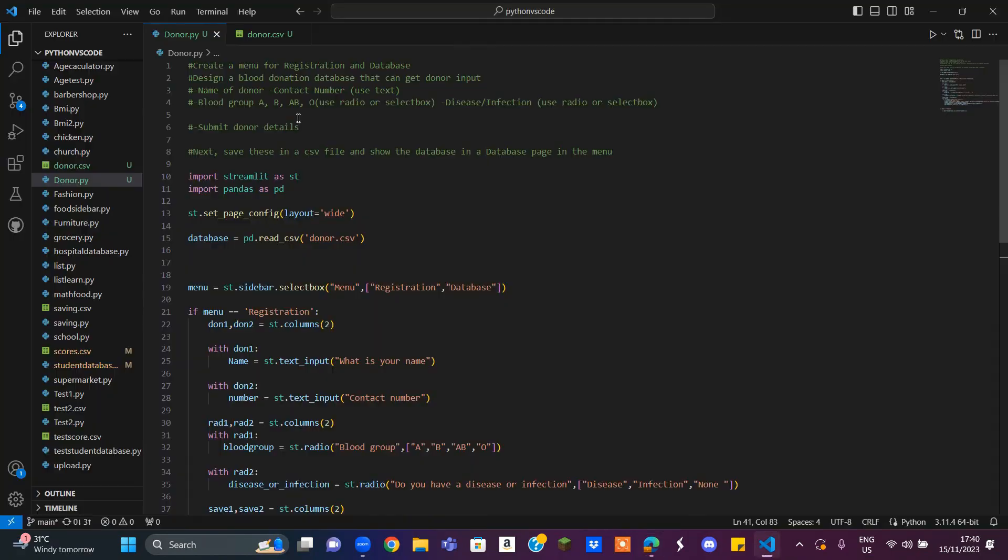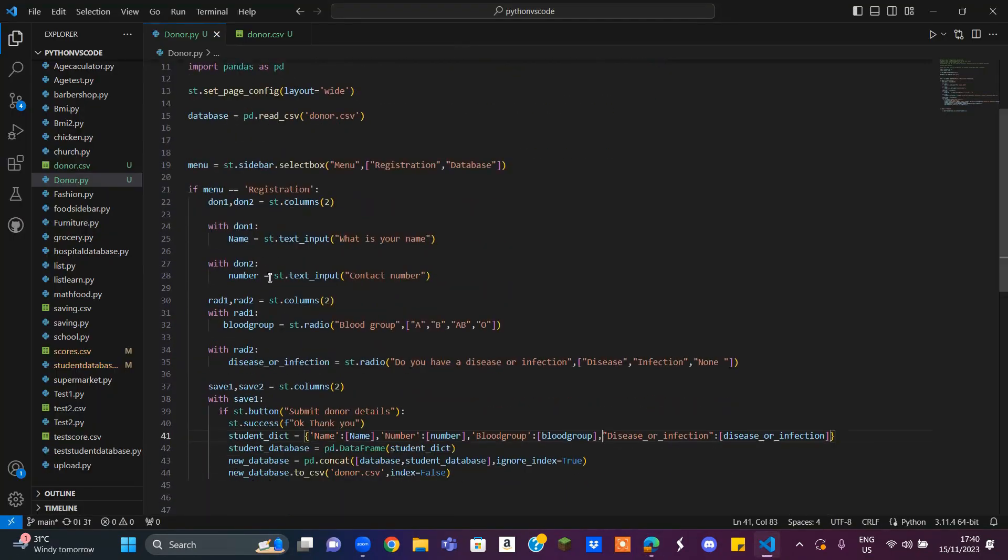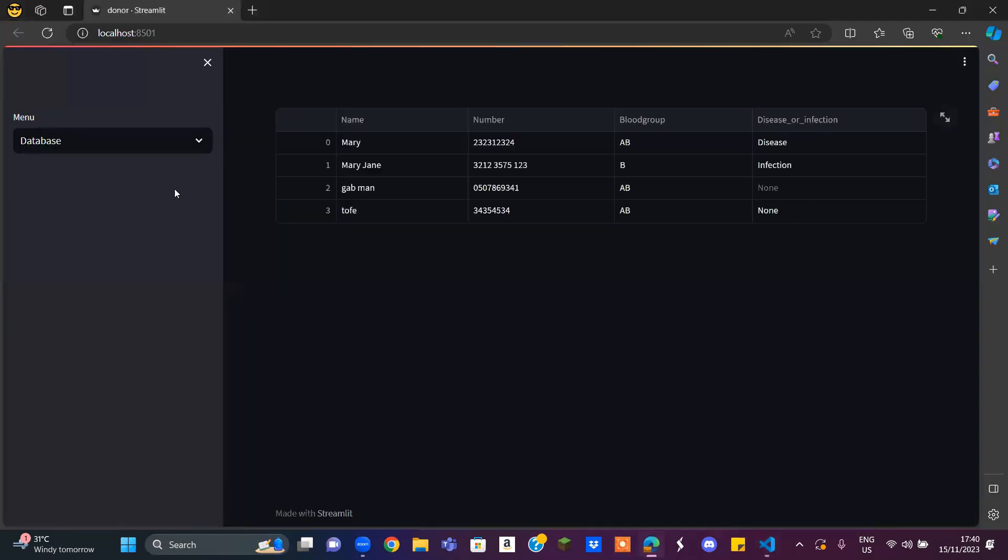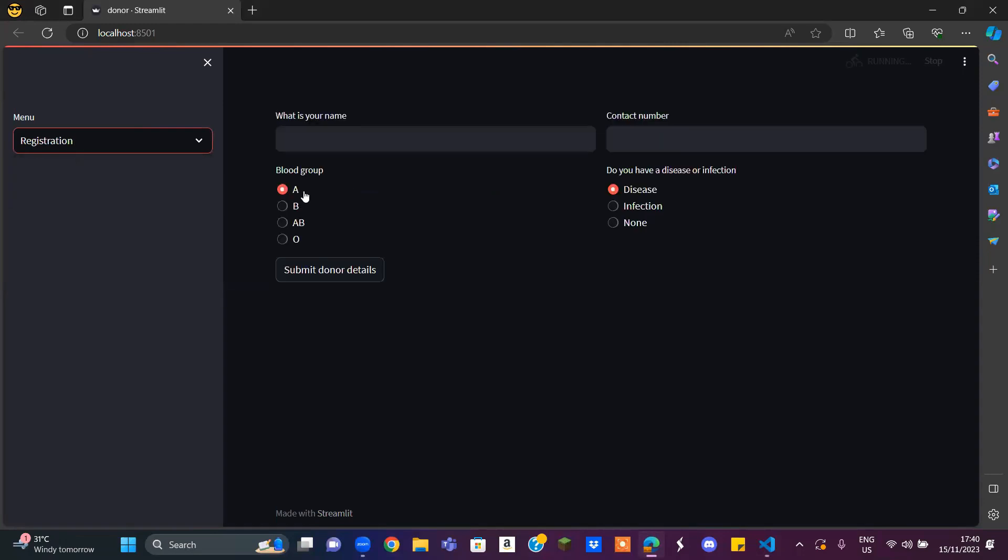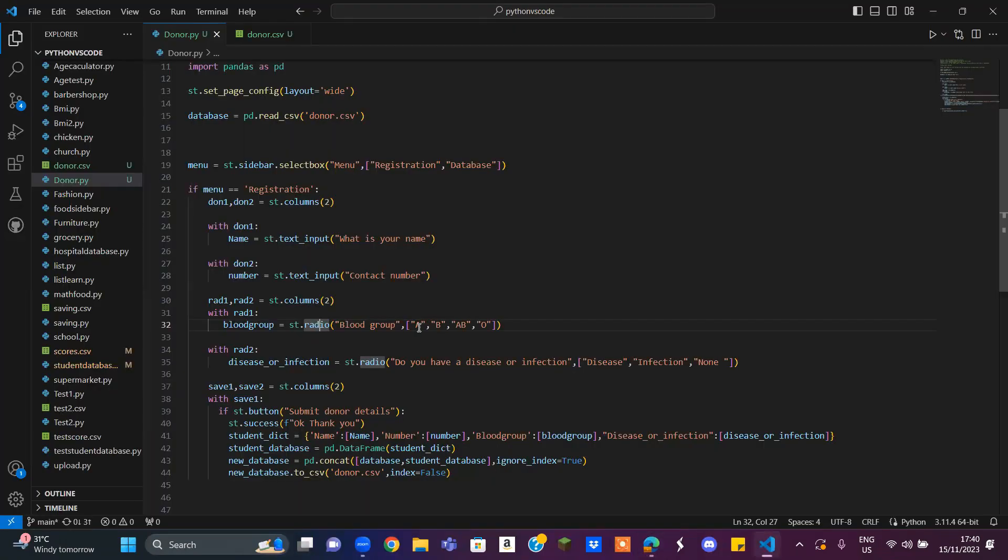This is the code. This is where the doctor can ask you for your name, your number, and your blood group. As you can see here, I used a radio. Basically, a radio looks like this. You have different types of things, but you can only pick one. I made different types of things by using a list, as you can see here.